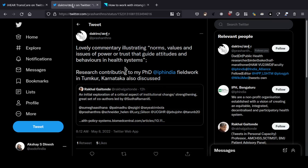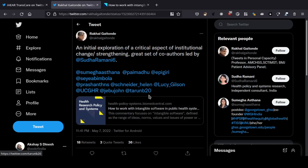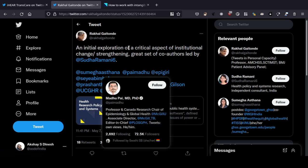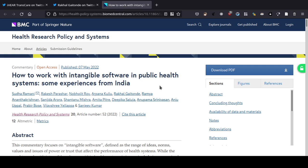Hello, so this was tweeted by Prashanth this morning — lovely commentary illustrating norms, values and issues of power or trust that guide attitudes and behaviors in health systems. So basically there's a commentary on how to work with the health system, and I've opened that article here. We'll read that today.